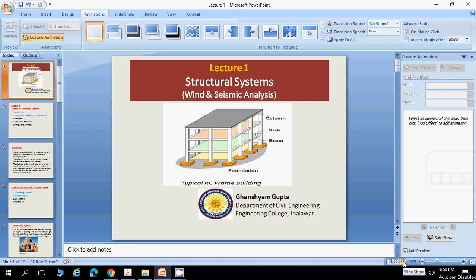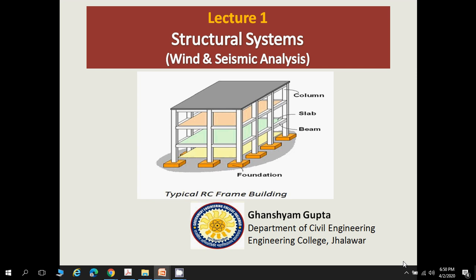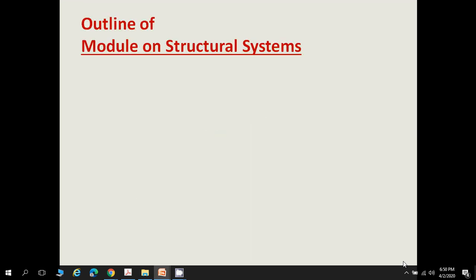Welcome to the course on Wind and Seismic Analysis. I am Bansham Gupta, assistant professor at TechQ, Department of Civil Engineering, Government Engineering College. In this module, we will study what are the structural systems. The outline covers: introduction and building structural systems, type of structures and their forms, aspect ratio, overturning resistance, and strength and stiffness.